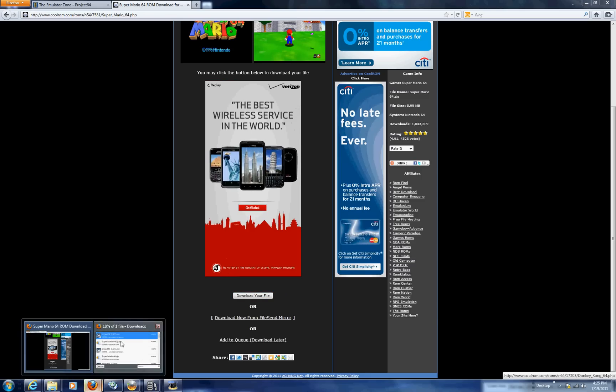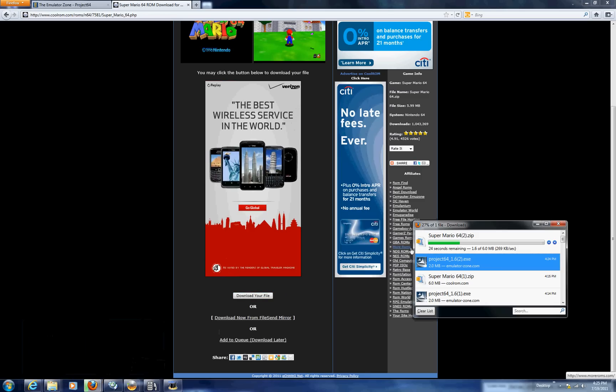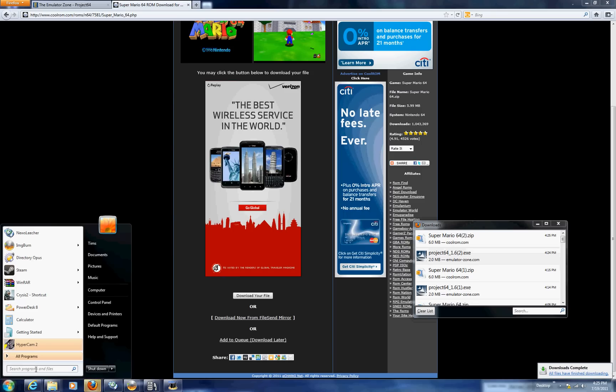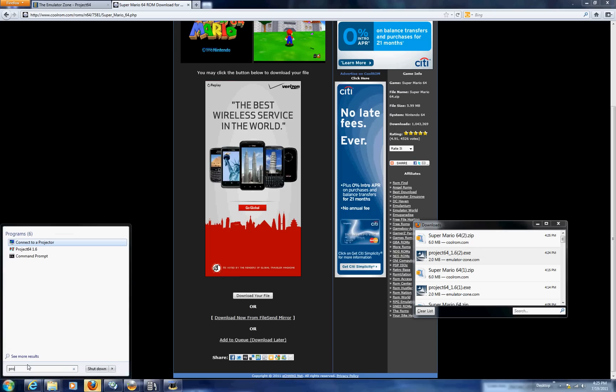It should not take long at all to download and while we're doing this go down to the bottom left of your computer and open up the search program. So you can search here Project 64 and type in Projects.